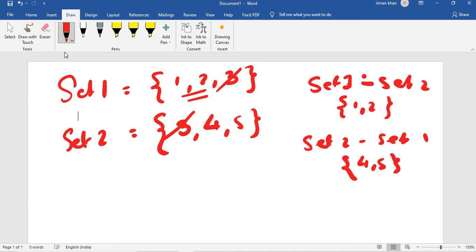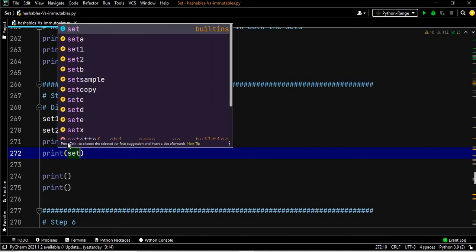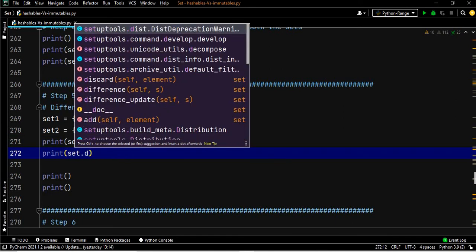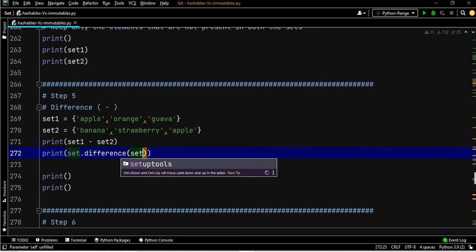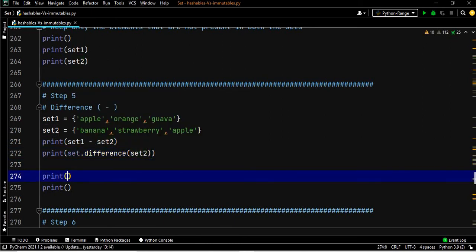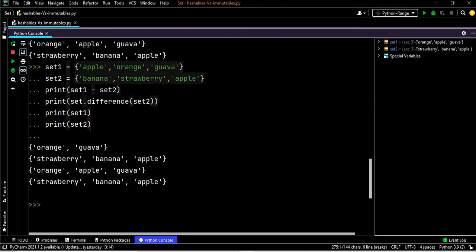Your existing sets remain unchanged. You can write set one minus set two or equivalently set one dot difference of set two, then print set one and set two. Let's execute these four lines.